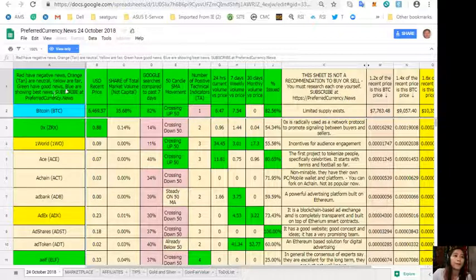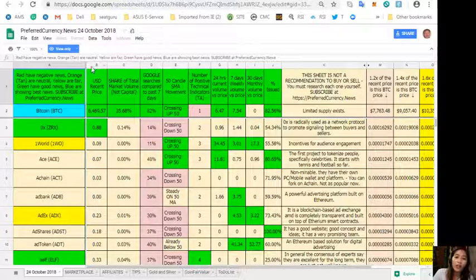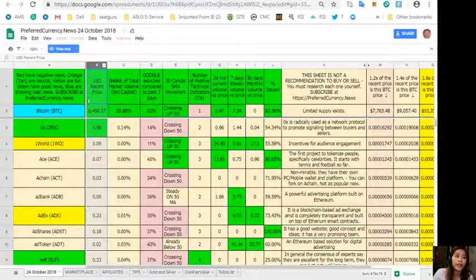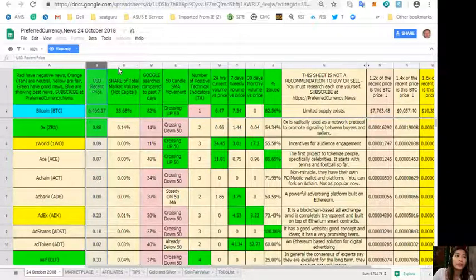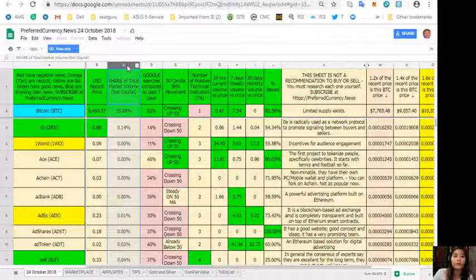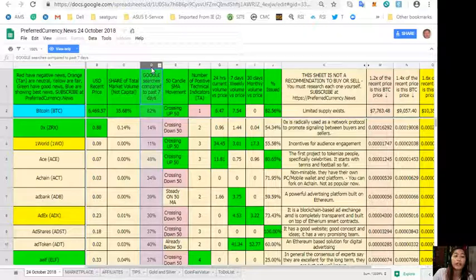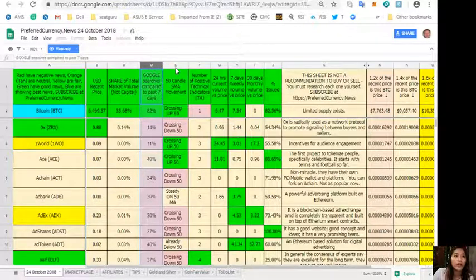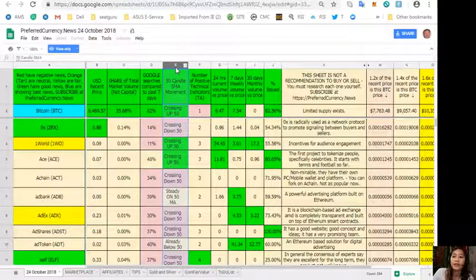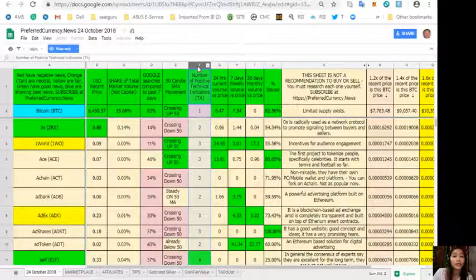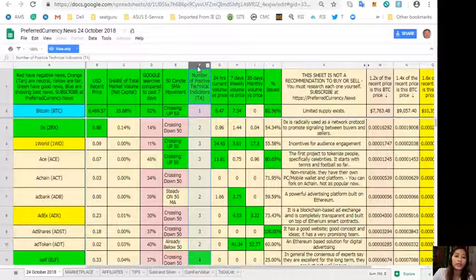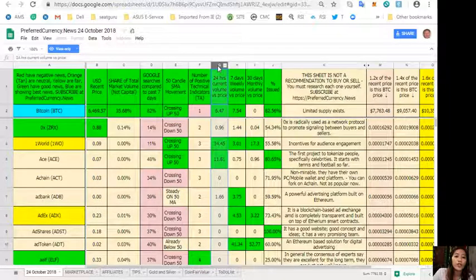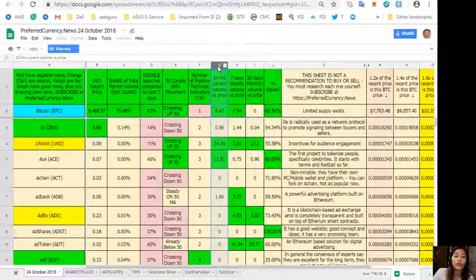Continuing on column B is the US dollar recent price. On column C is the share of total market volume. On column D is the Google searches compared to past seven days. On column E, a 50-candle SMA movement.